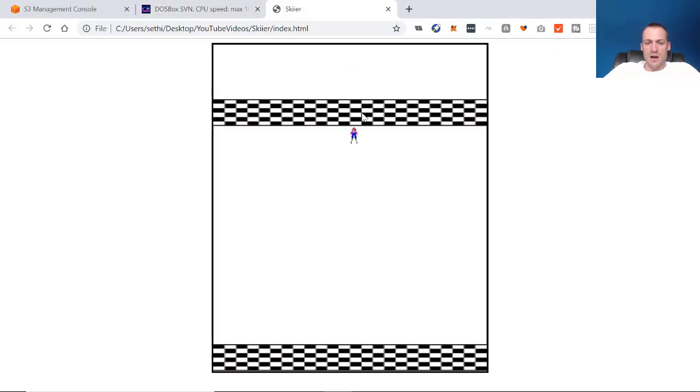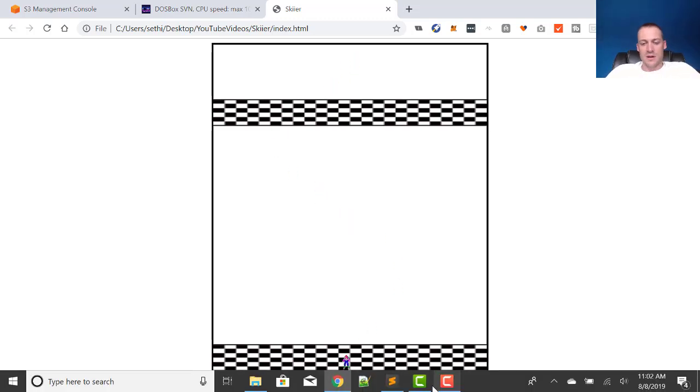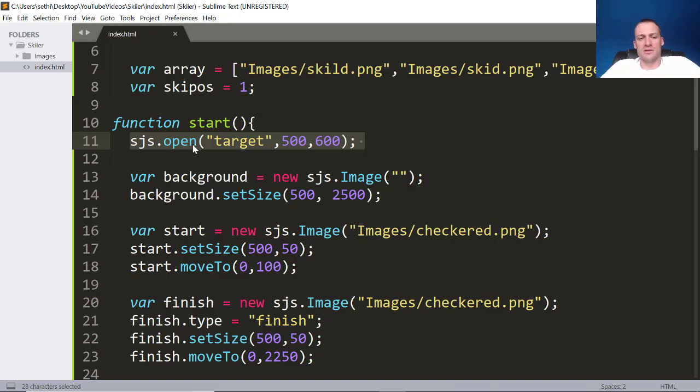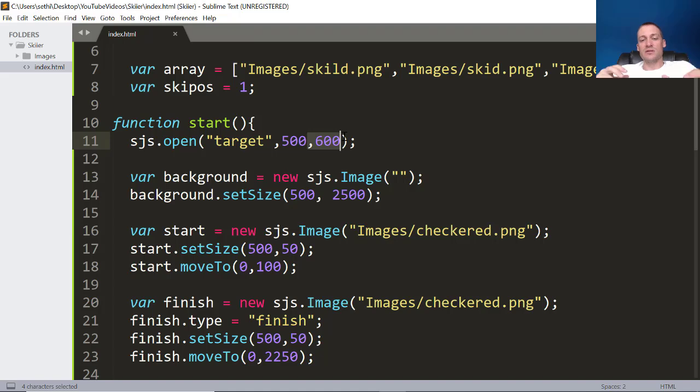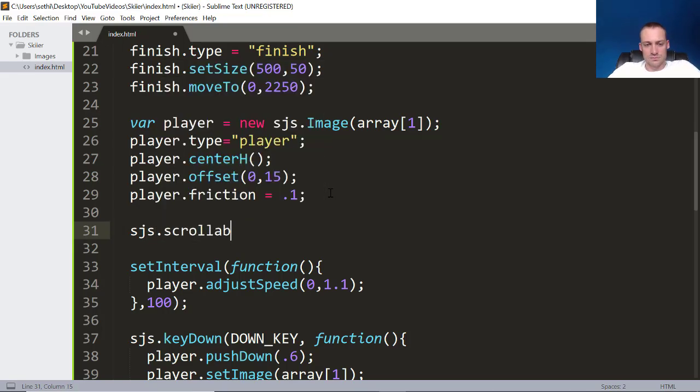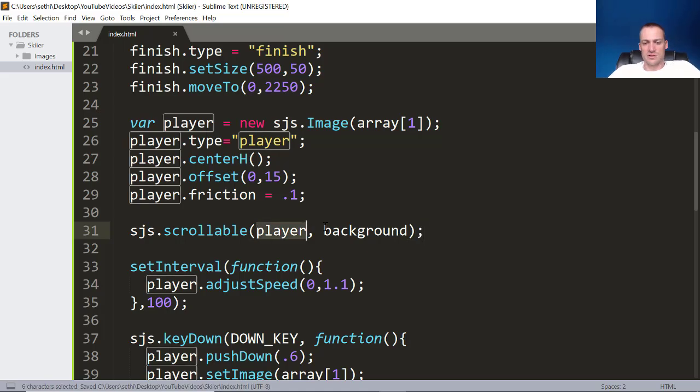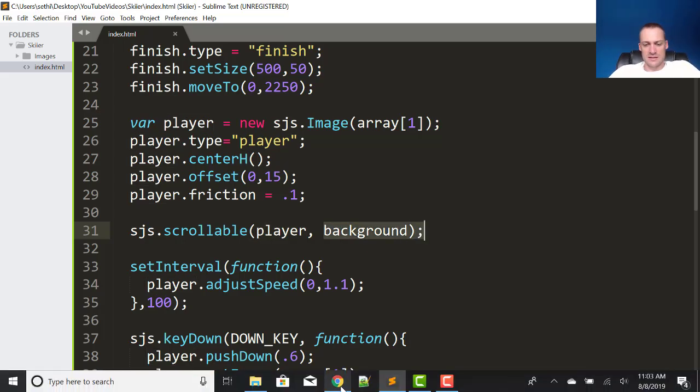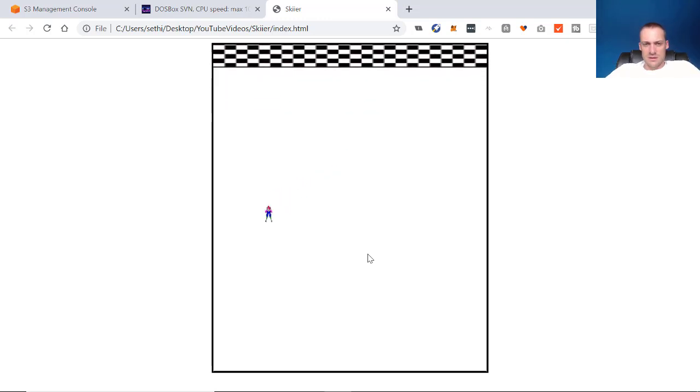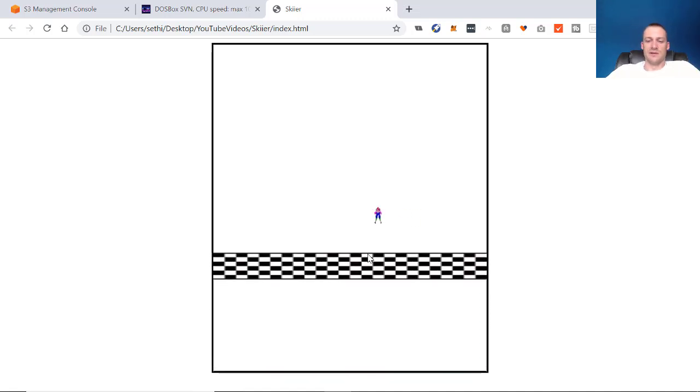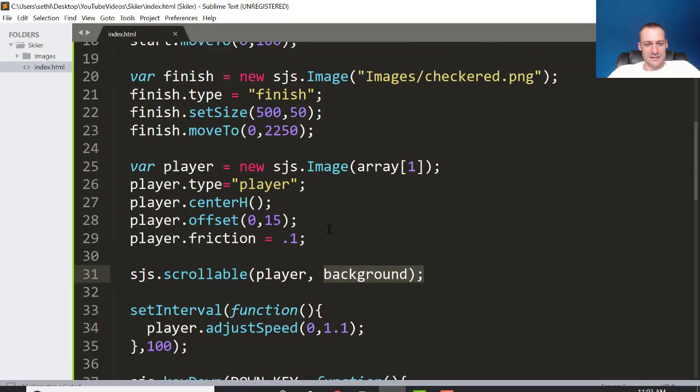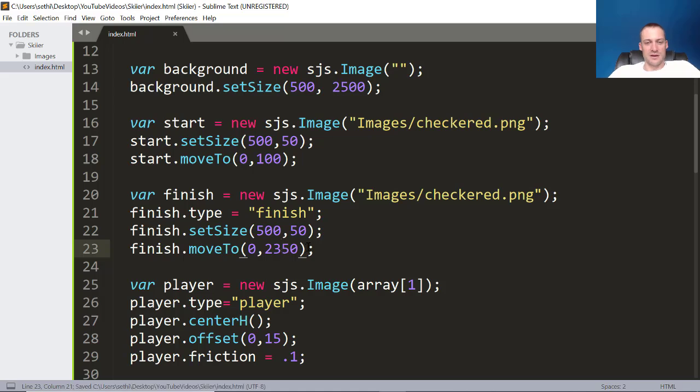So here we have our guy, and he's always getting pushed down. I just wanted to make it like that for the game. Then we have this start, and we have this finish. Now, I don't have him changing images yet. I'm going to do that with you. But a couple of things you'll notice in the code is here is our target area. The window size is 500 by 600, but the background size is 500 by 2,500. So our Y is a lot bigger than the actual what you see. So there's a way to make it scroll. So we have this little function called sjs.scrollable, and then you just pass in the objects. Notice I don't have parentheses around them of how you want it to scroll. I want the player to scroll the background. So now if I hit save and hit refresh, now it's going to look just white for a while, and we don't know if we're going anywhere. Eventually we'll hit the bottom. There it is.